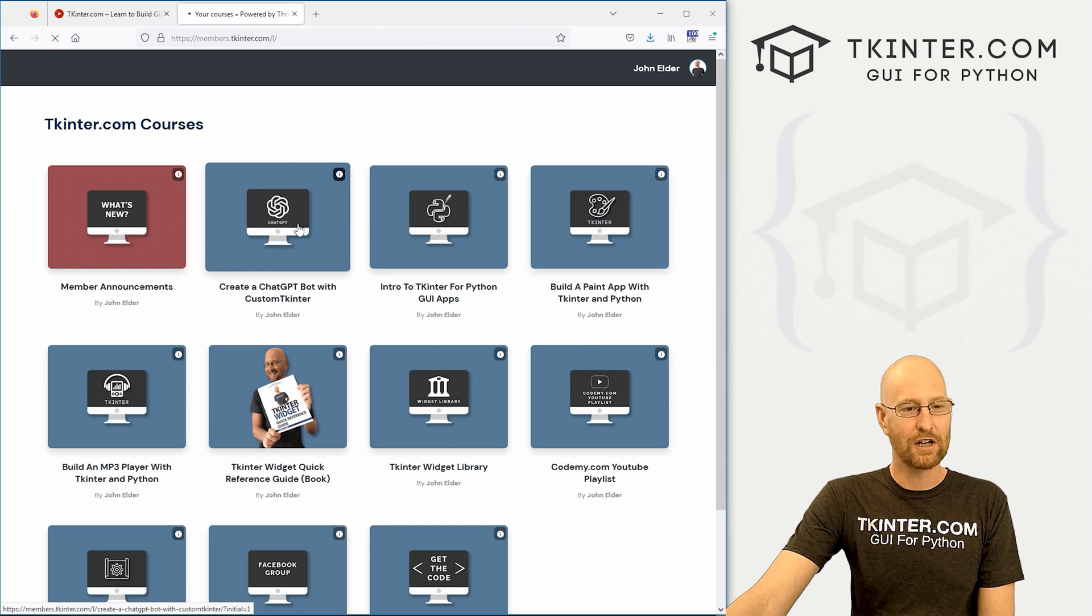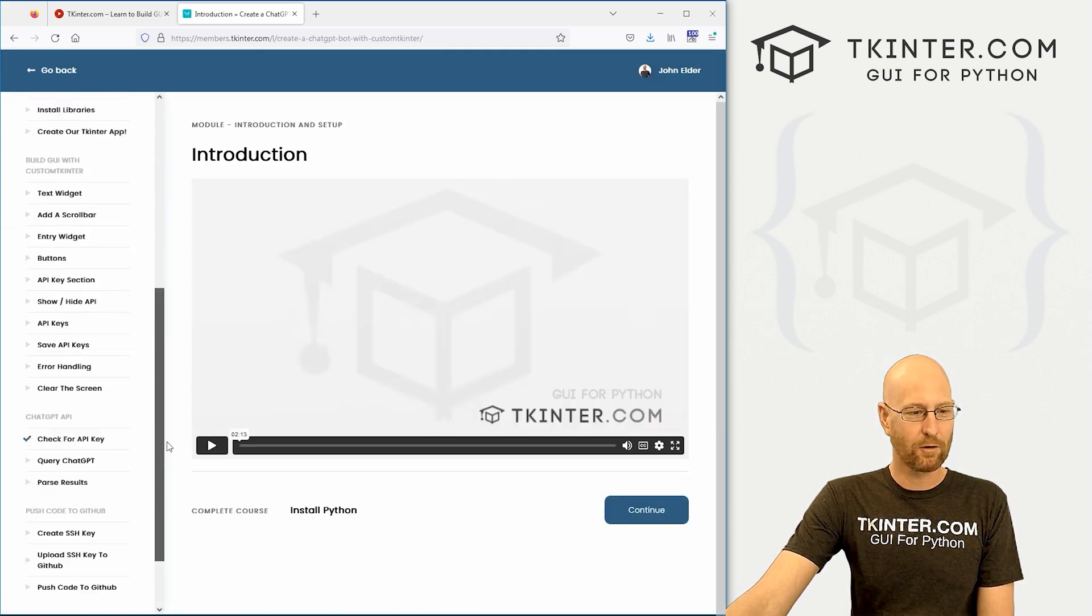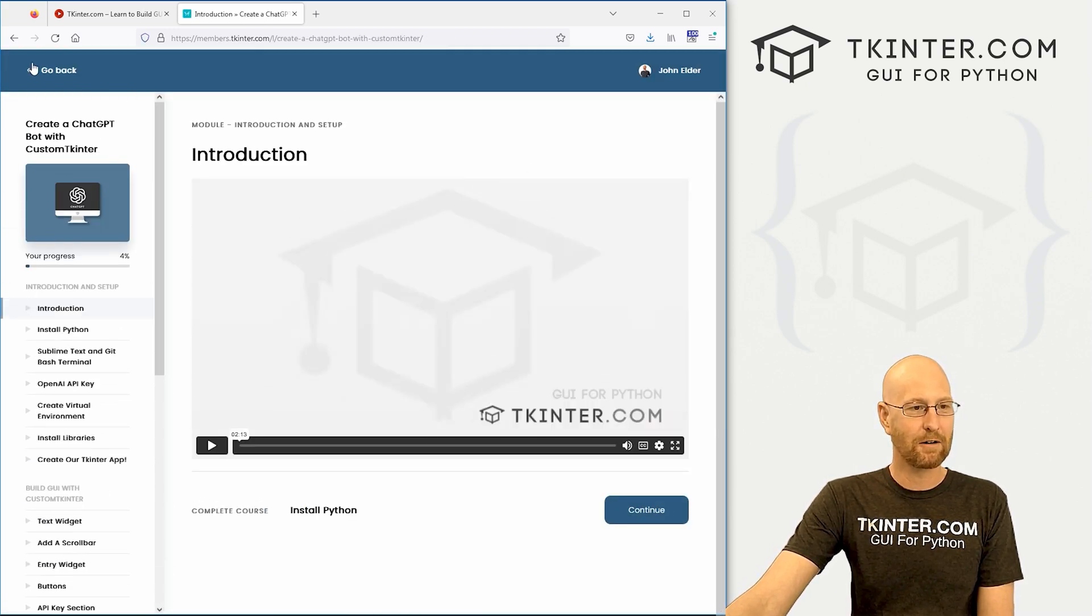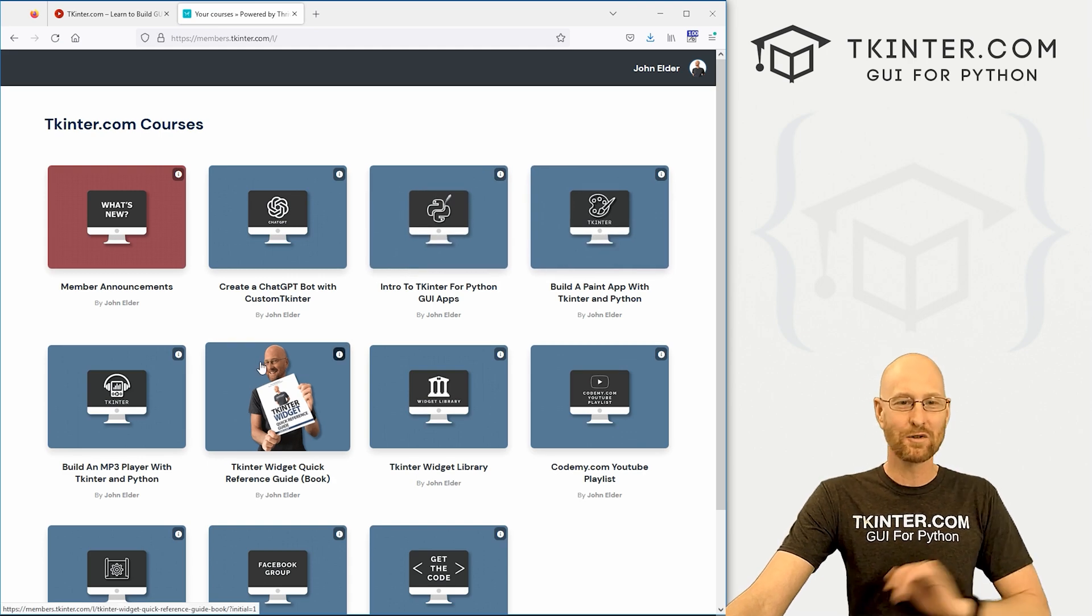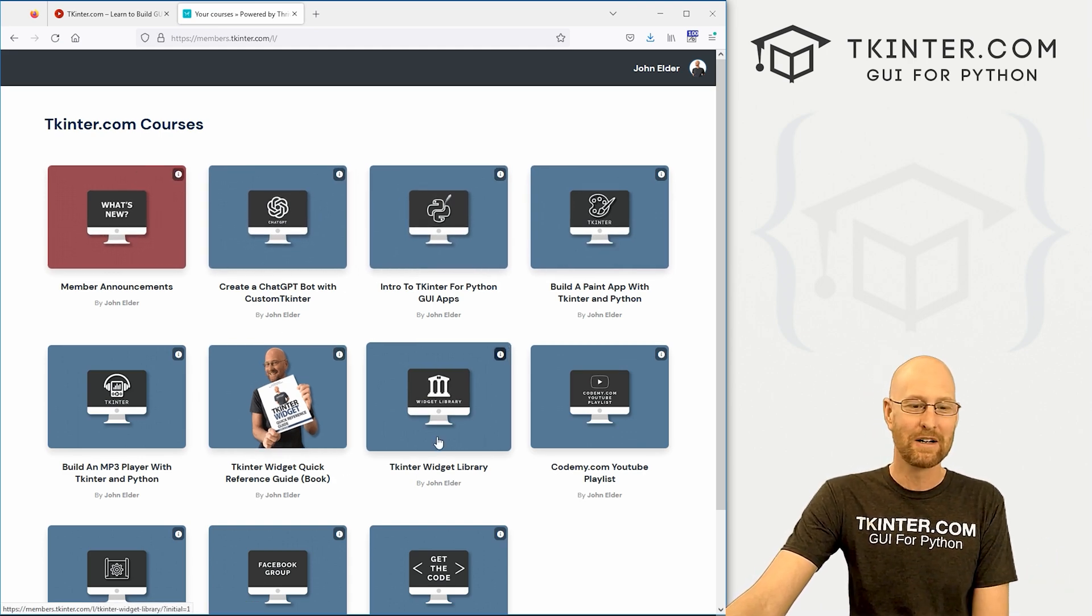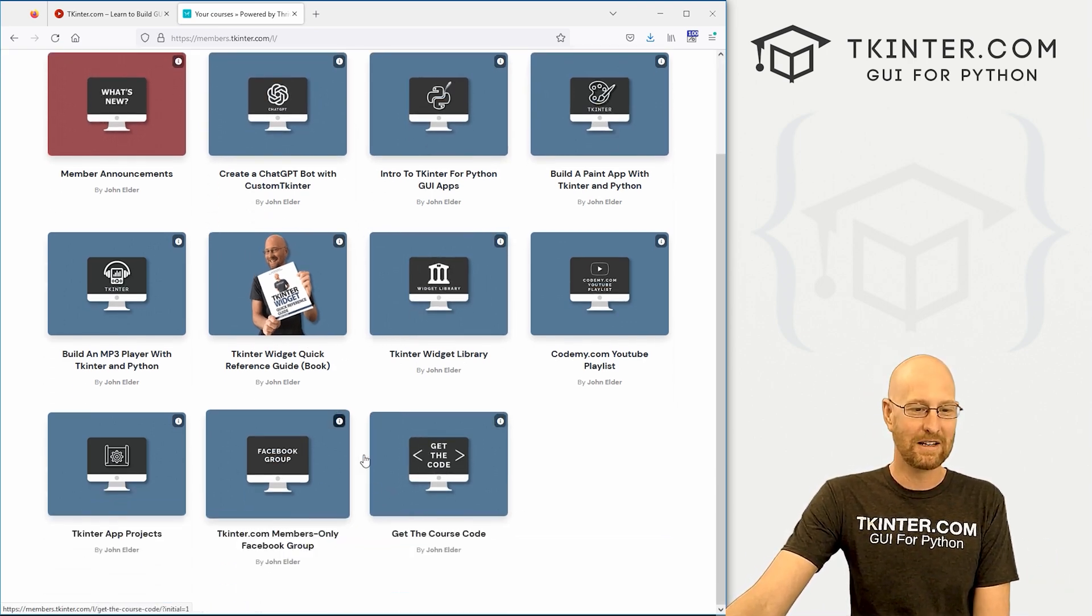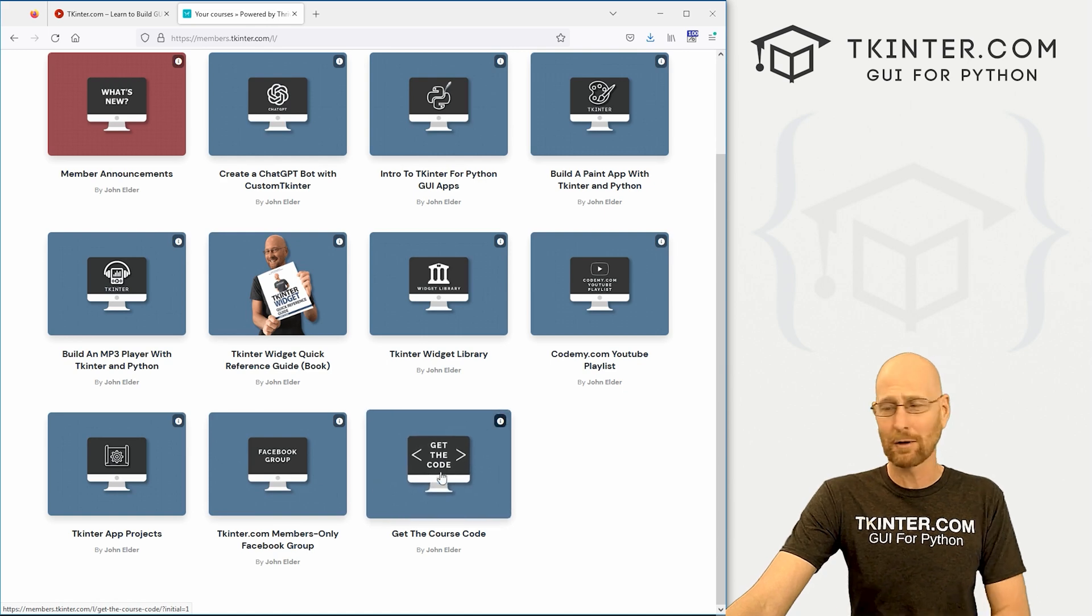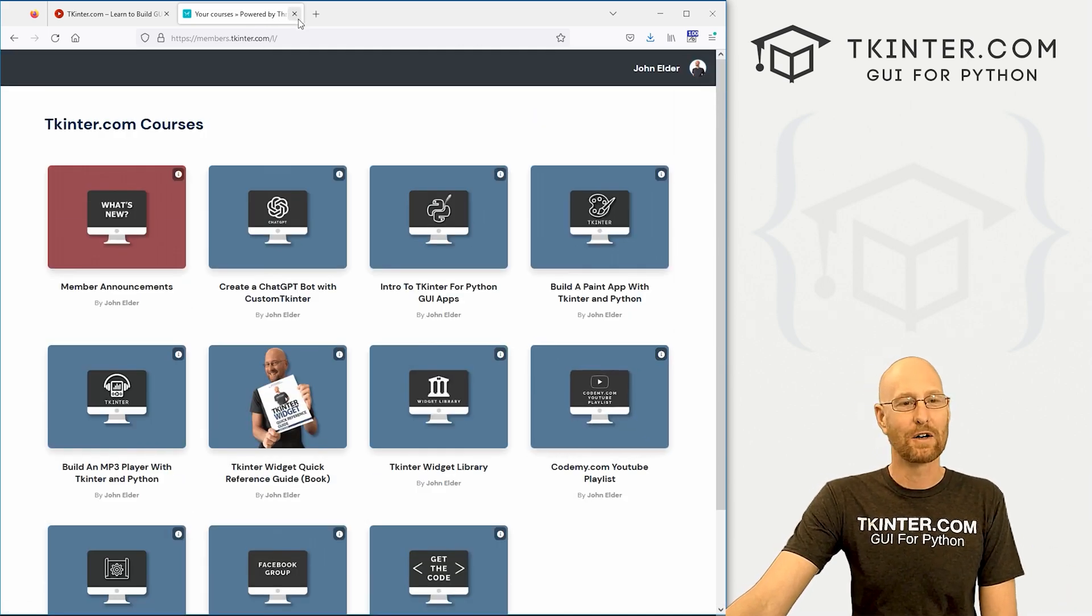And you get membership, you get all my Tkinter courses, you see, here's the new chat GPT course right here, 23 or 24 videos, something like that, really cool, a lot of fun, plus you get the hundreds of other videos that also come with membership, the book, the code, the access to the Facebook group, all the things. Check that out if you're interested.